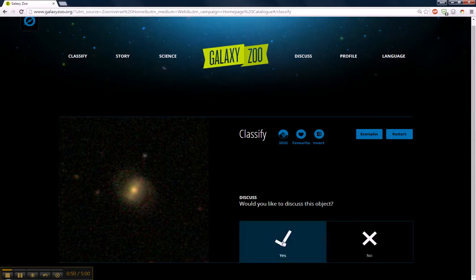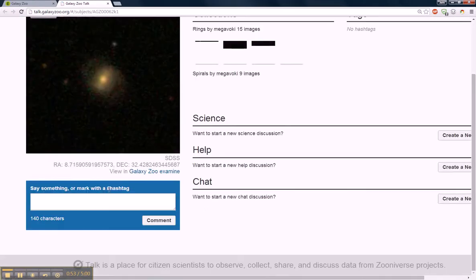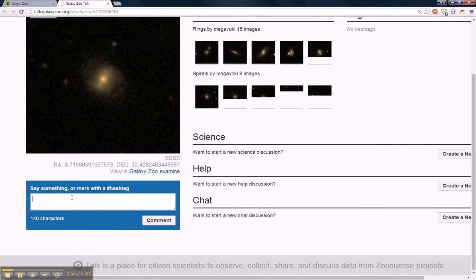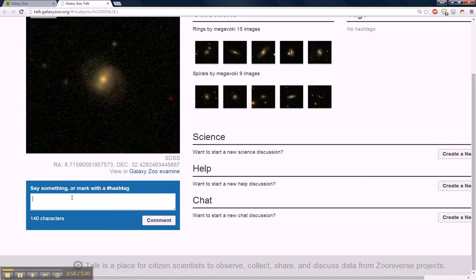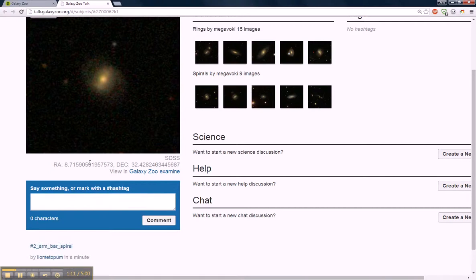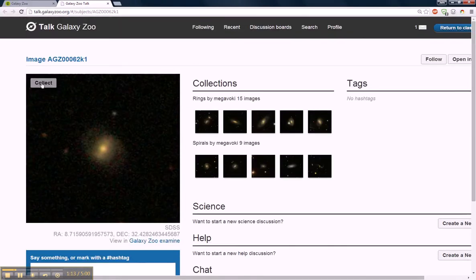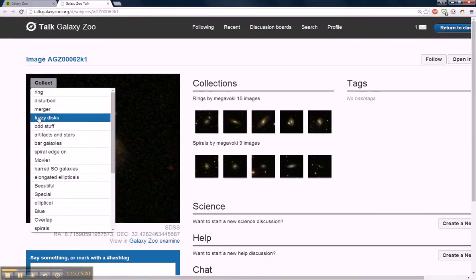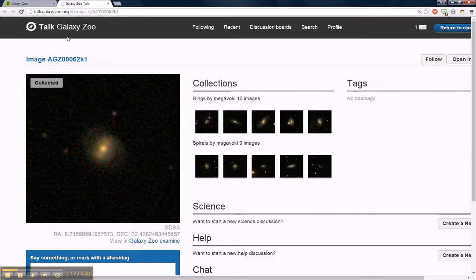Would you like to discuss it? Yes, it's always fun to do. So here we're going to put our hashtag and call this a two-arm bar spiral. Hit comment and we'll collect it.